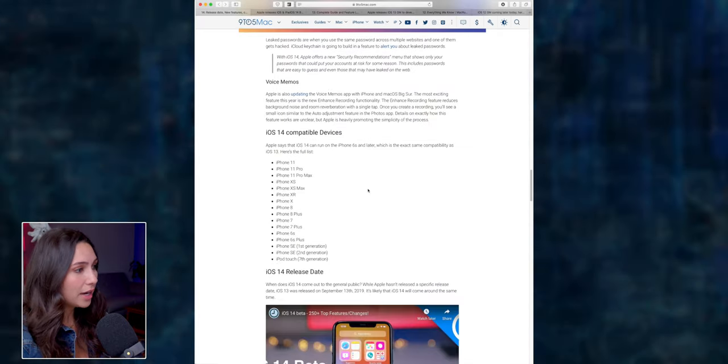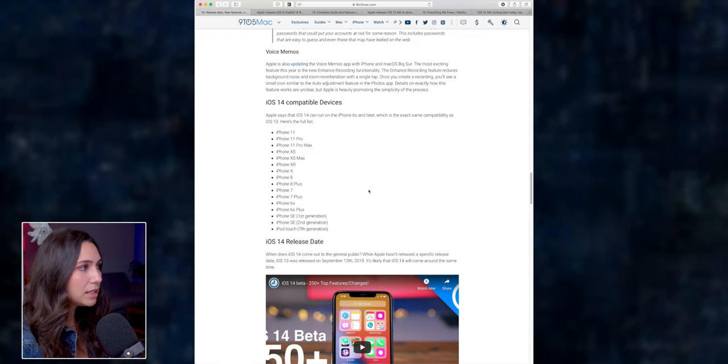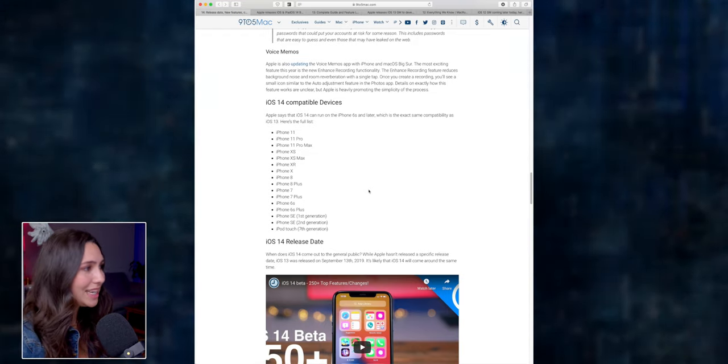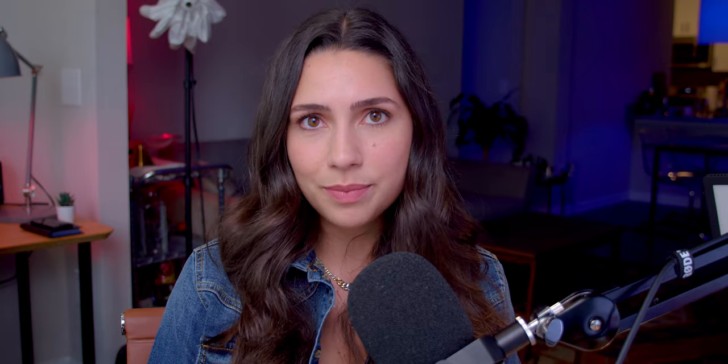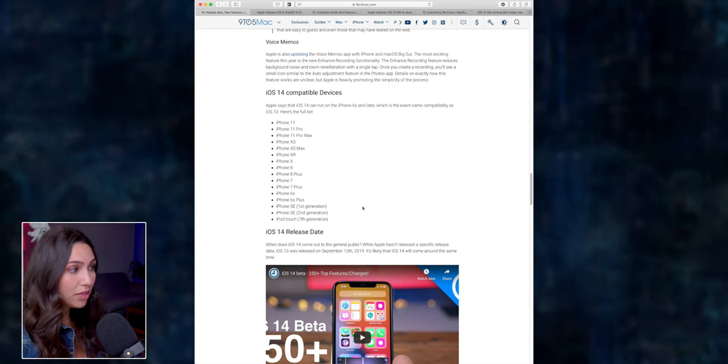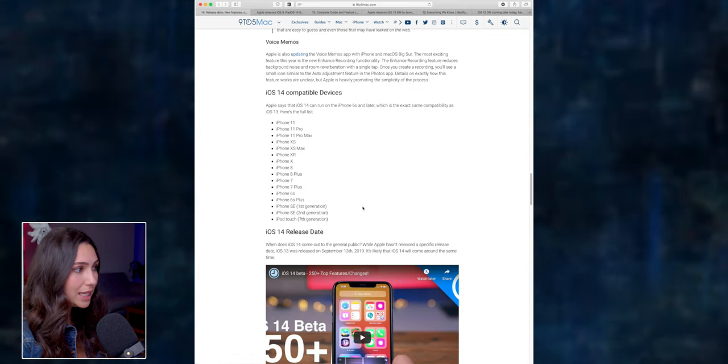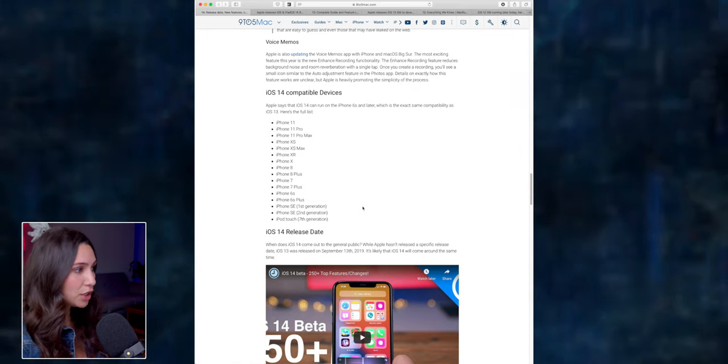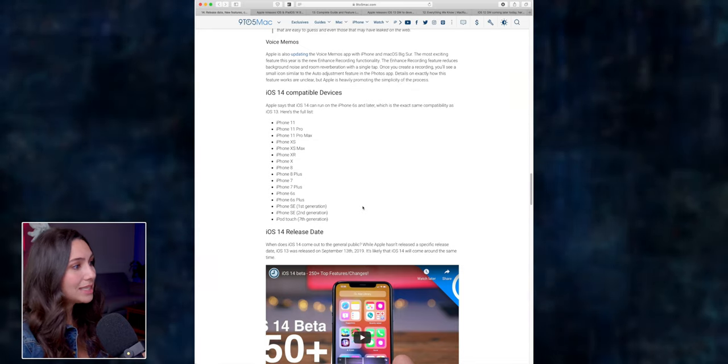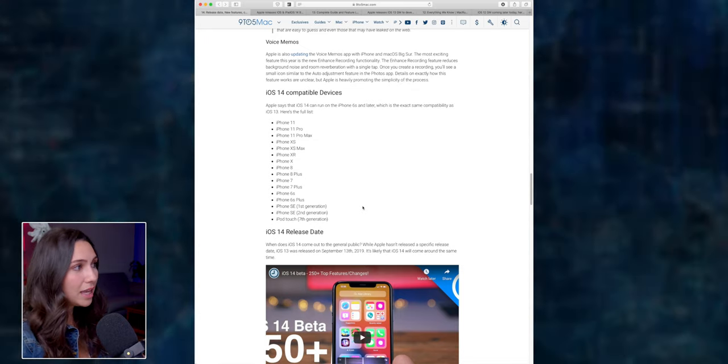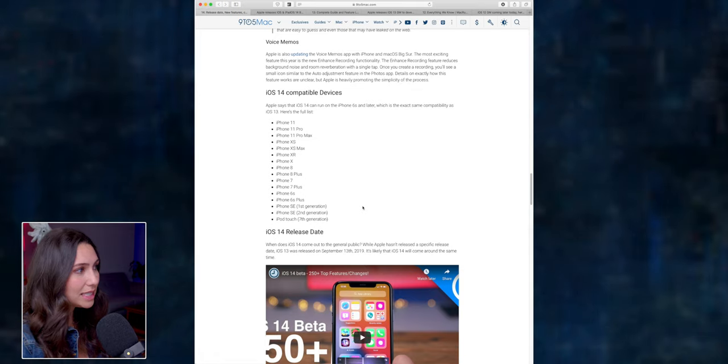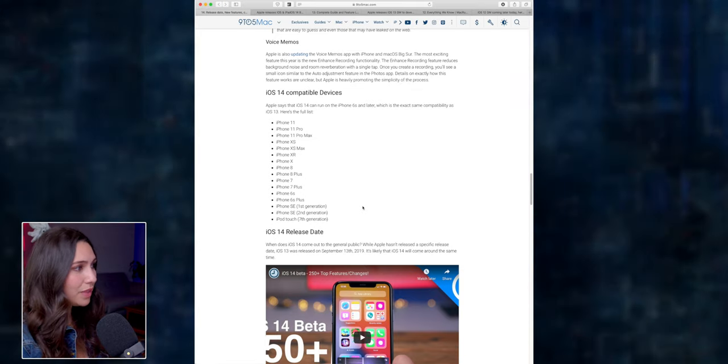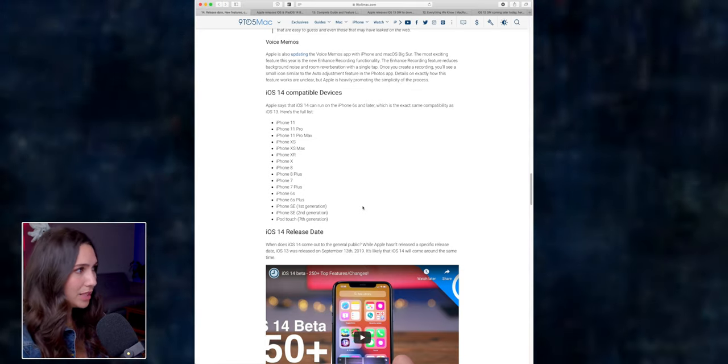So don't forget to check out the other videos that I have here in the channel about Apple releases, about iOS 14 and everything else. And if you're curious to know if your device is compatible with iOS 14, basically all devices that are currently compatible with iOS 13 will also be compatible to iOS 14. So on this list, you can see that the iPod touch seventh generation will be compatible with iOS 14, the iPhone SE first and second generation, and then the iPhone 6s or newer. So basically, if you have any of these devices right here, they will be compatible with iOS 14.